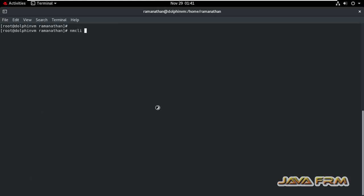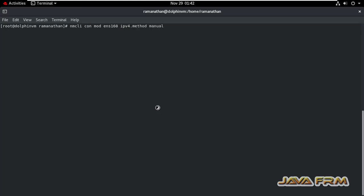This is the command: nmcli connection modify ENS160. So con is the abbreviation for connection, mod is the abbreviation for modify.